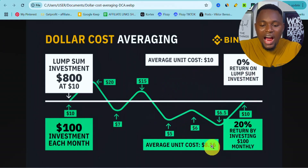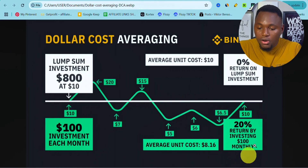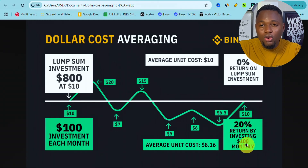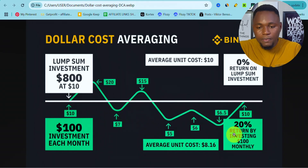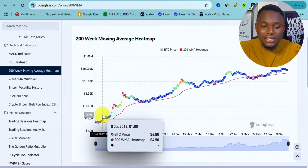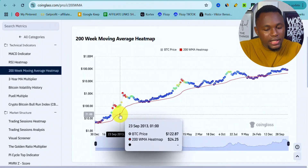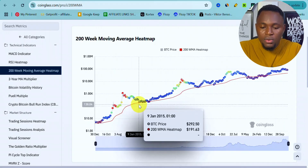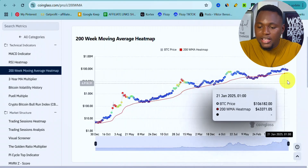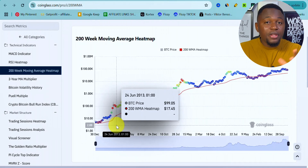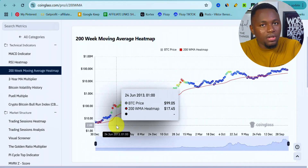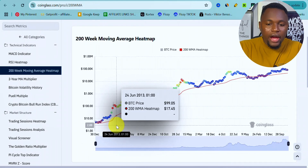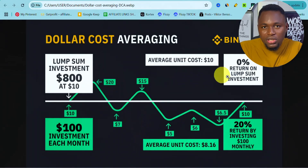At the end, our average unit cost of the assets purchased is $8.16 and our return on investment is 20% by investing $100 monthly. Over those eight months of investment, we get a 20% return. Translating this to the Bitcoin chart: imagine you bought $10 worth of Bitcoin when the price was $126, another $10 at $292, and kept buying at different price points for five years — the amount of Bitcoin you would have accumulated is enormous.